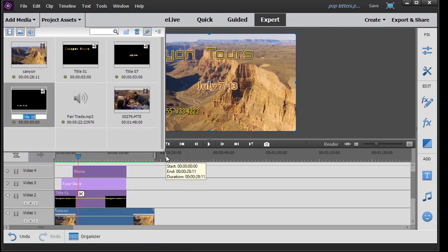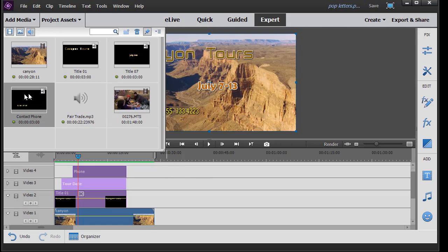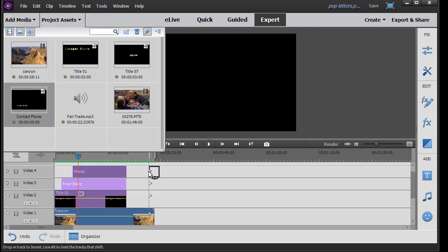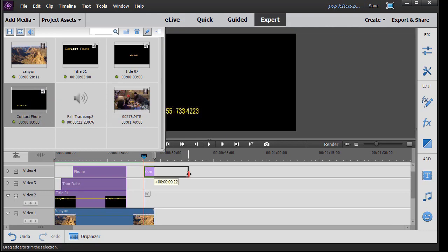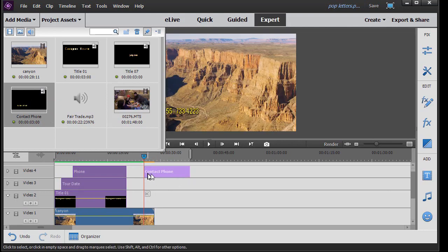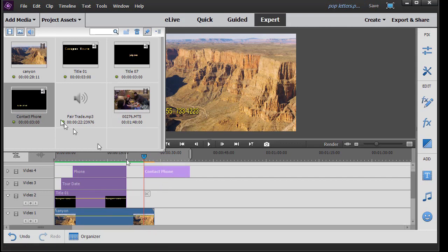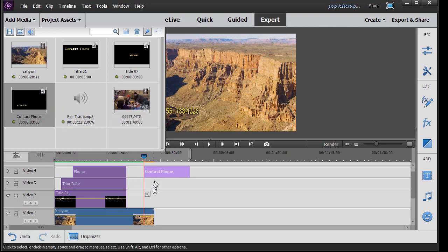And I will just call this Contact Phone just to keep it different. And now if I name them once they're in my project assets window and drag them down, I'll stretch this out, you'll notice that they retain the name. I don't have to name them twice. So it makes a lot more sense to name them once you pull them into your project assets, then wait until they're on the timeline, although you can and that won't hurt anything.